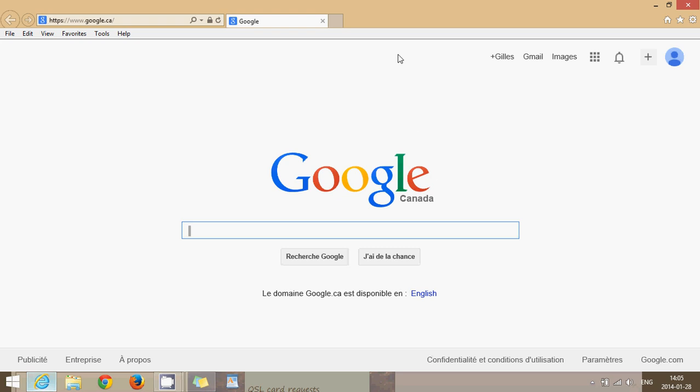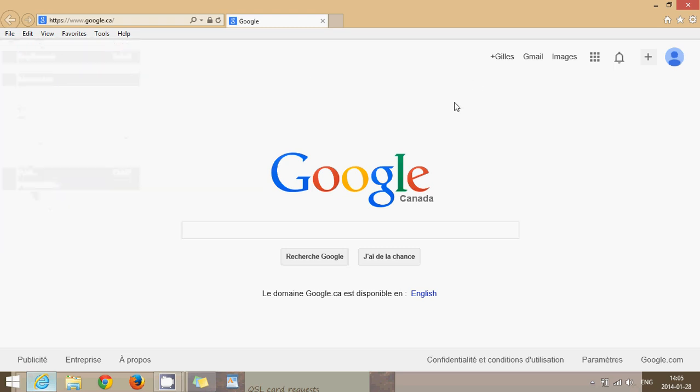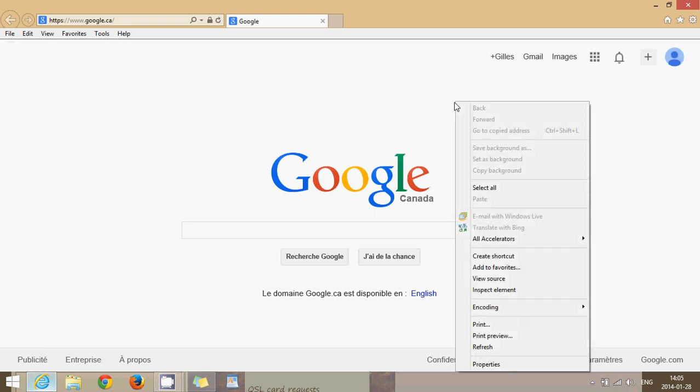You can use the print by going into the menu bar at the top, click File and click Print. You can also right-click on the page and you'll see Print in the list of options.